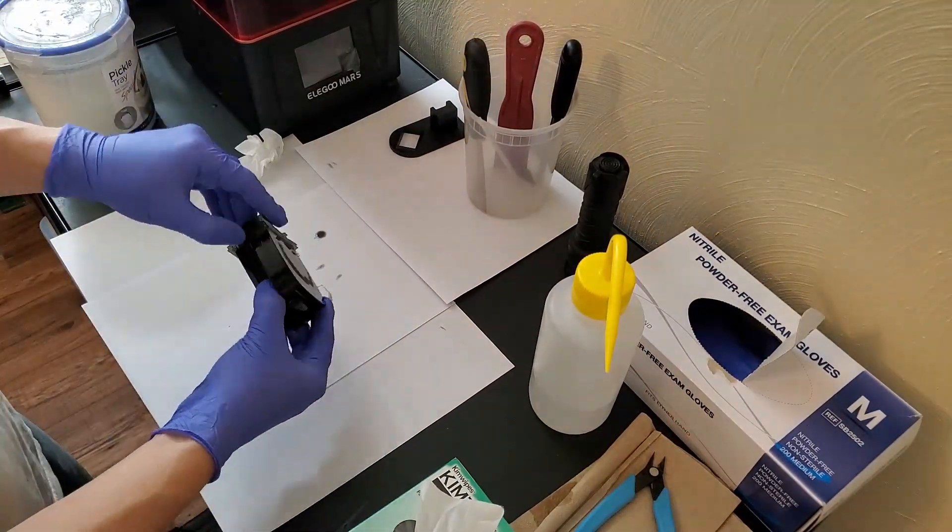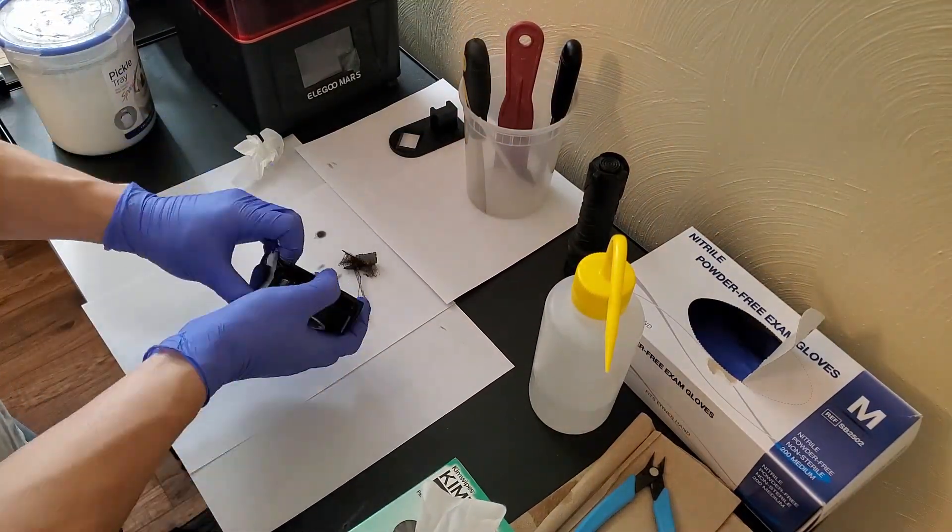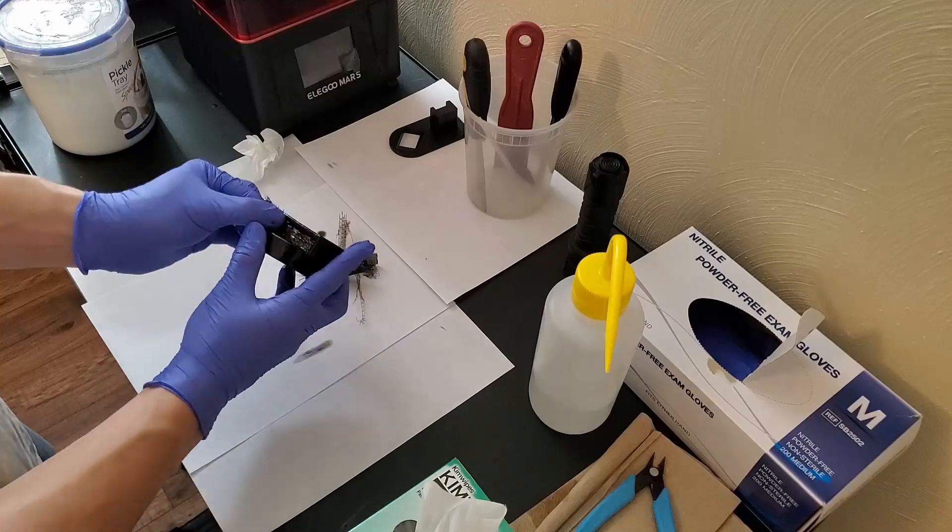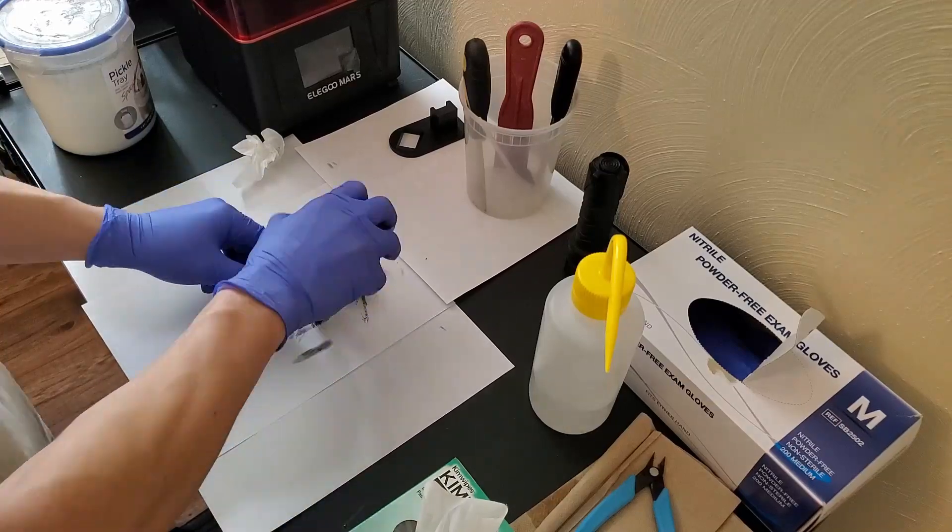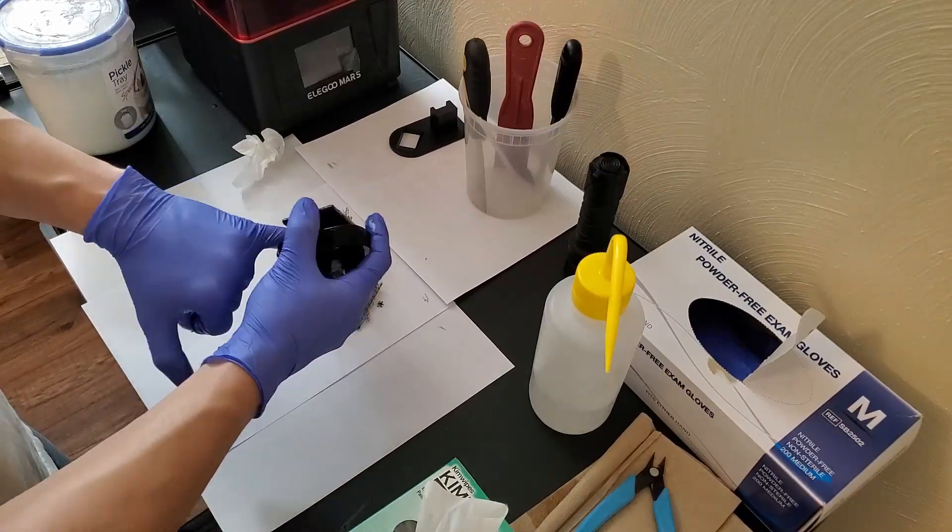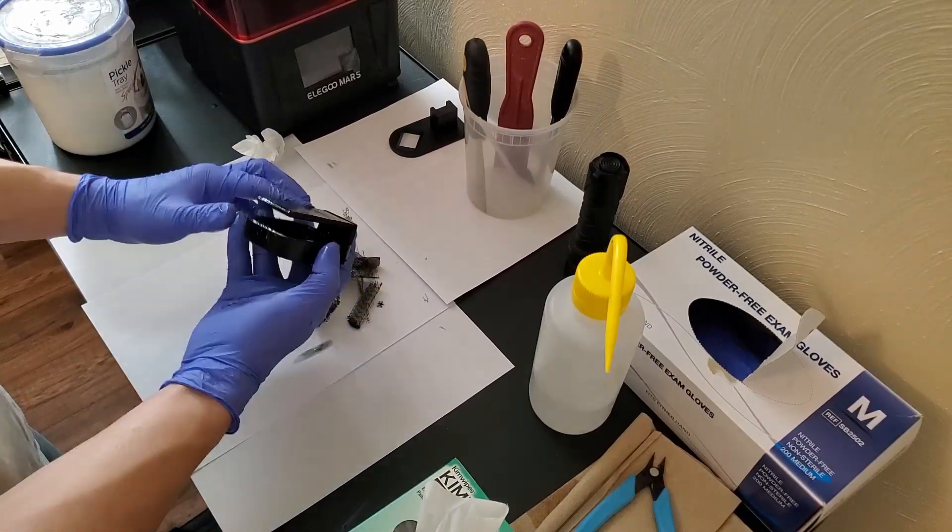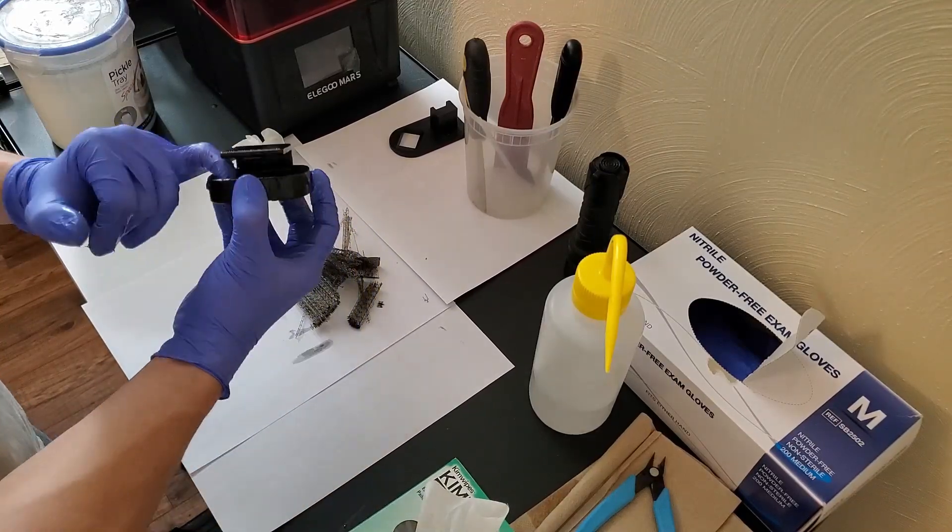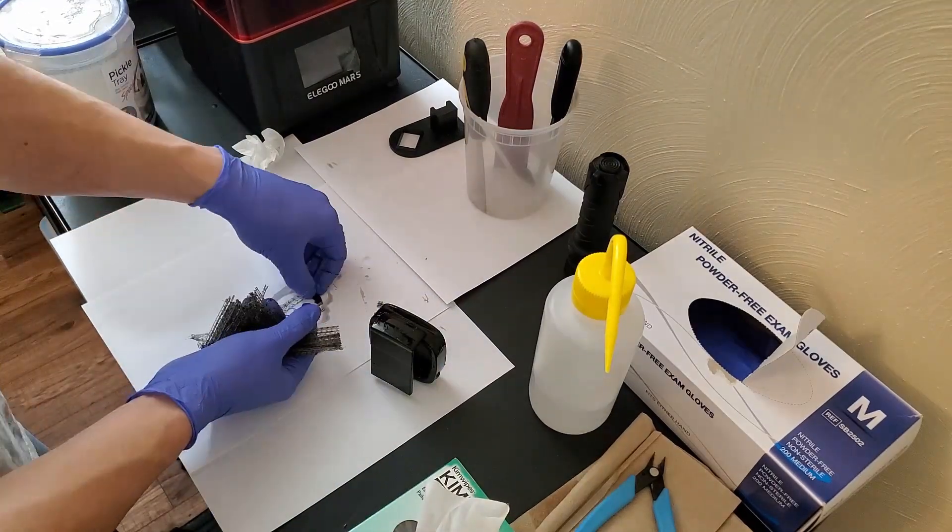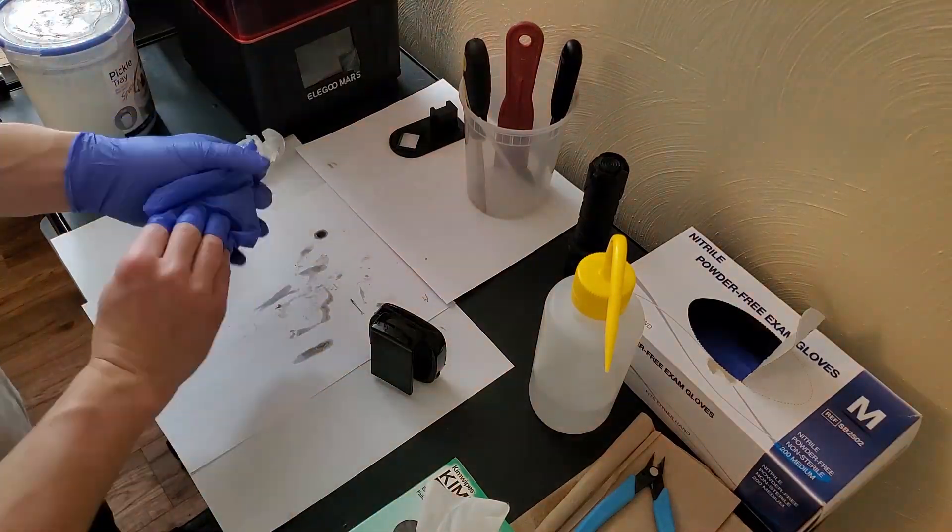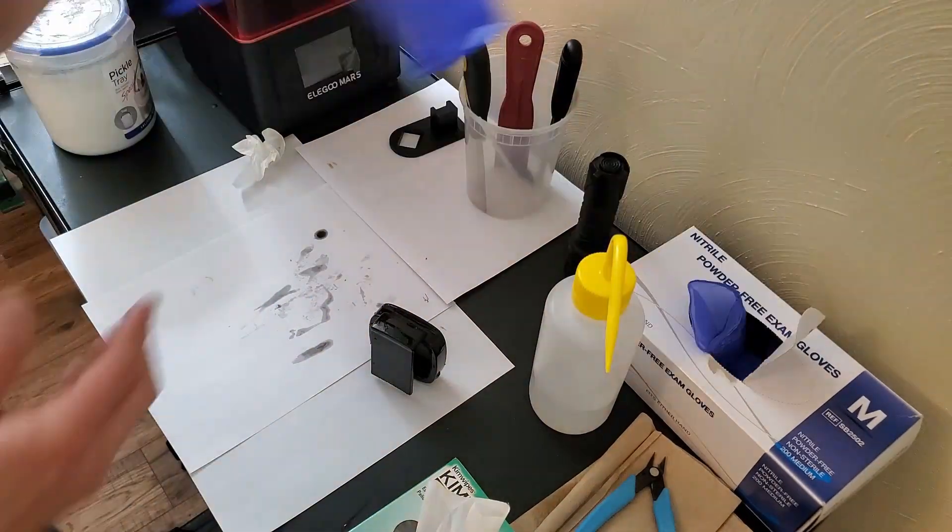And now we're removing the supports and this is really satisfying. Just peeling off those light supports is always really nice. They come off really cleanly and they don't really leave too much damage to the surfaces they're attached to. And that all cleaned up.